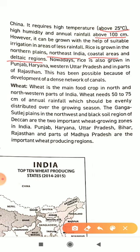Nowadays, rice is also grown in Punjab, Haryana, western Uttar Pradesh, and parts of Rajasthan — with the help of irrigation, since these areas have temperature but insufficient rainfall. This has been possible because of the development of a dense network of canals from rivers, providing irrigation facilities in these areas.